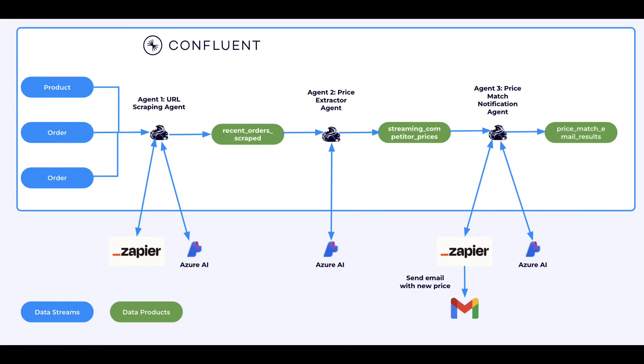First, we'll create an agent that scrapes competitor websites to get pricing for the same products our customers just bought. Then we'll use an LLM to extract the actual price from those webpages. Finally, if we find a better price, we'll automatically have an agent send the customer an email, letting them know we've matched it and lowered their price.